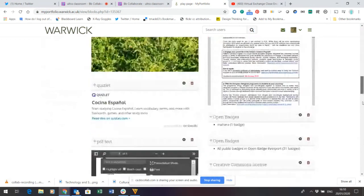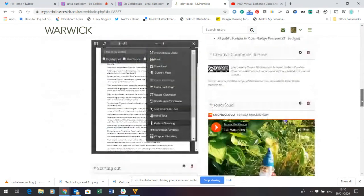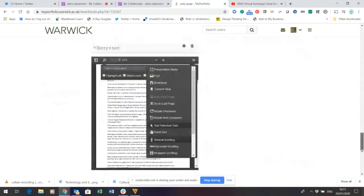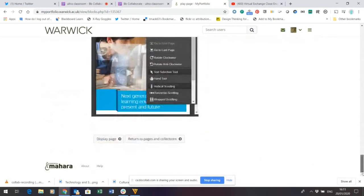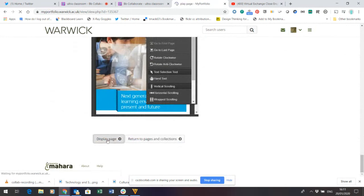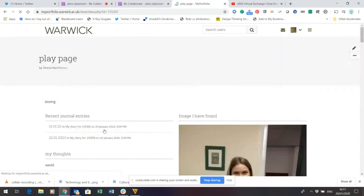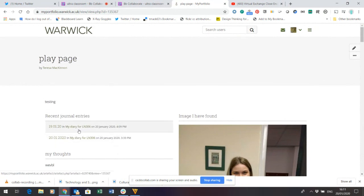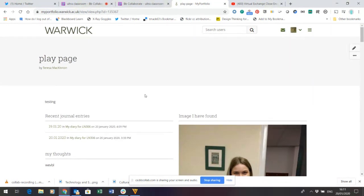So, let's see what they'll look like when the page is shared. This is a page with lots and lots of different things on. Let's click display page. And you can see both diary entries now are hyperlinks. And they will inherit the same permissions as this play page has. So, the page becomes populated with the information that I choose to share and show.